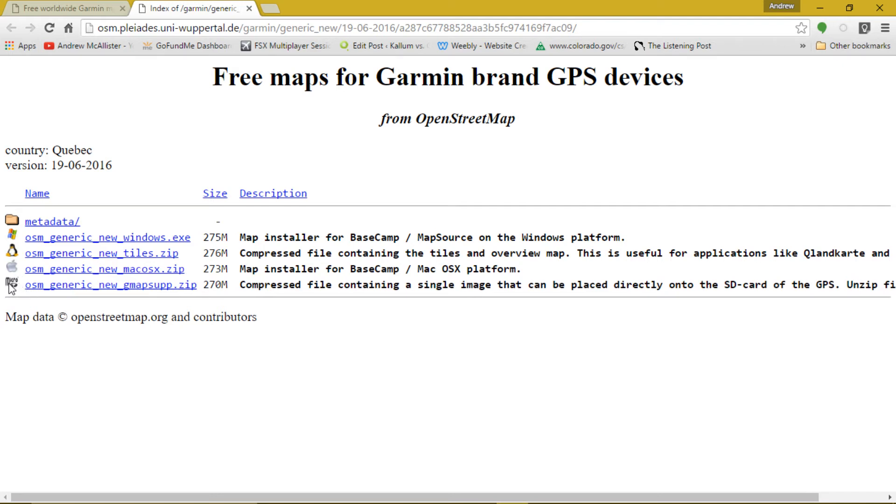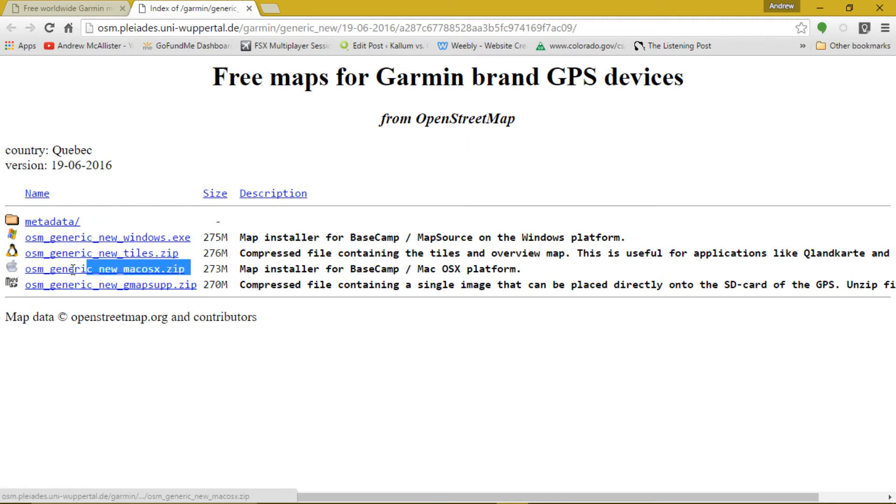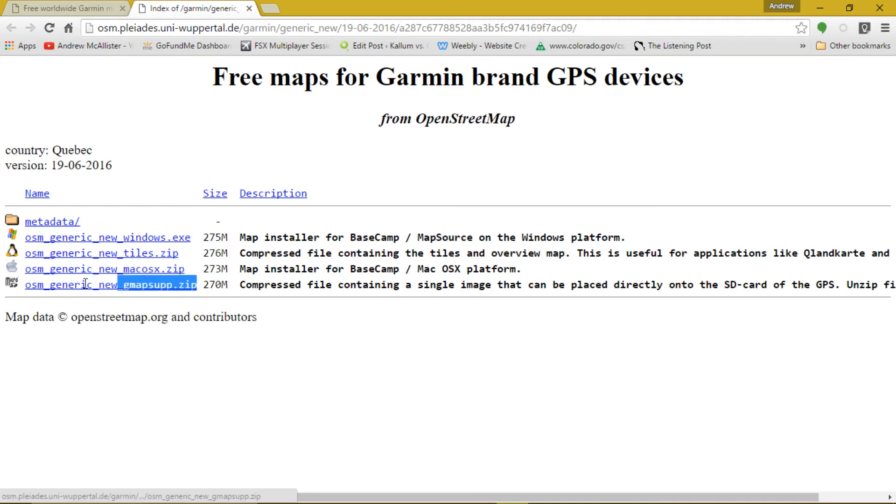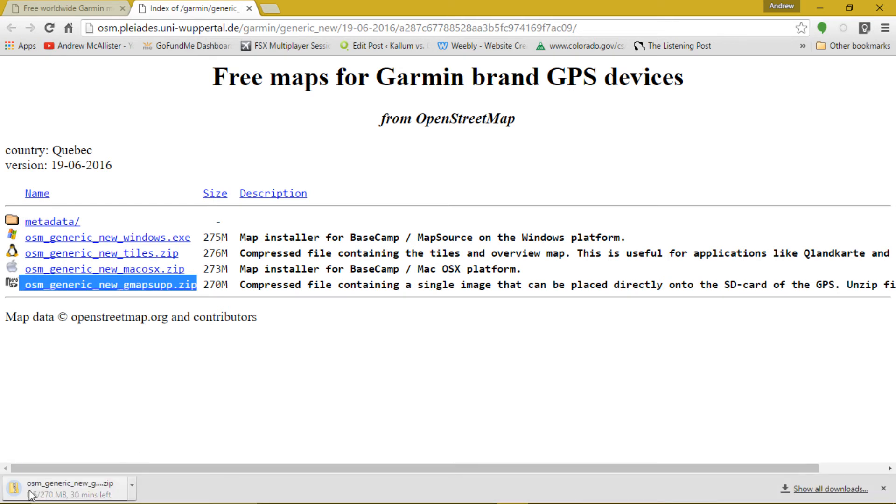Download Now will take you here where you can select the file format you need. The first option is a Windows executable file and is a good choice if you are going to use this map in a computer program. The third option is for Mac users and the last choice is what we use, the raw zip file.